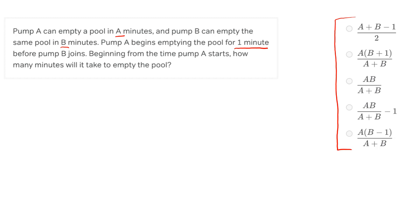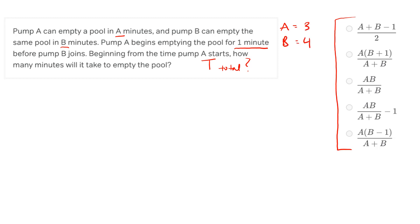The first thing I'm going to do is deal with the variables, and the way I'm going to handle that is by picking my own numbers — a common strategy for word problems. So instead of working with A and B, I'm going to pick numbers that are easy to work with, solve for an answer in terms of those numbers, and then check which answer choice matches. I'm going to pick A equals three and B equals four. You can pick other numbers; those are just the ones I chose. That eliminates an element of complexity.